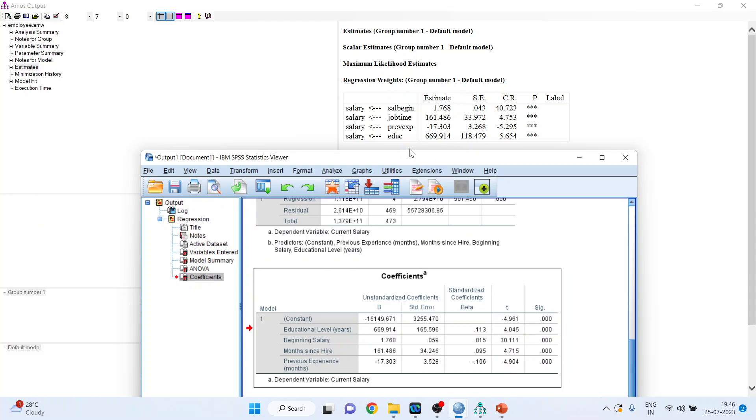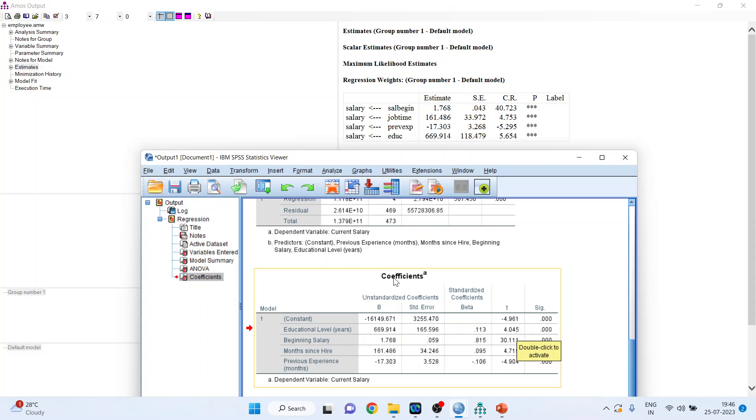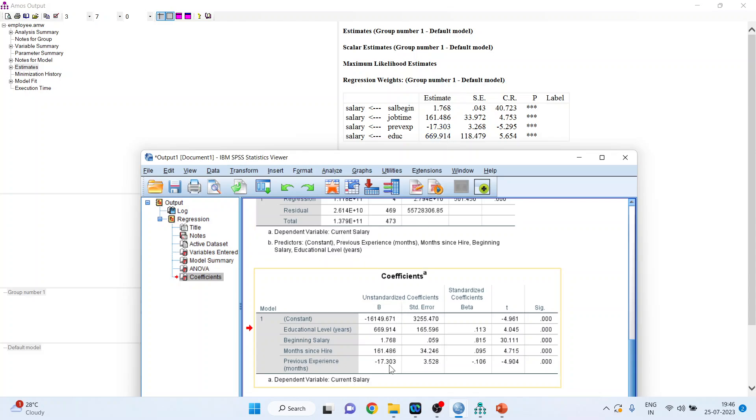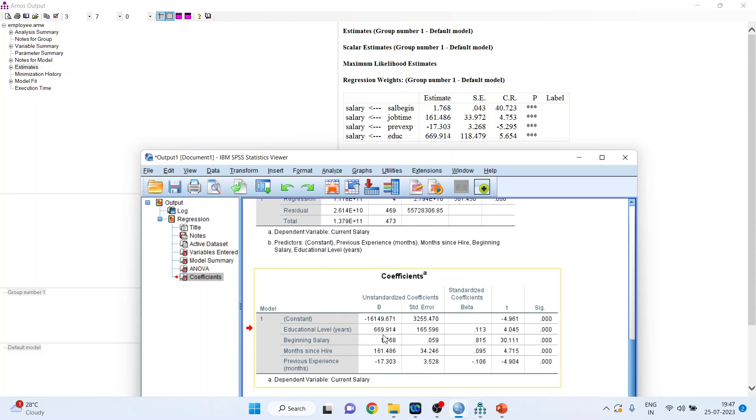Now let's talk about the education. 5.654. And here the education is 4.045. So it is significant here also. And you can compare the estimates. 161.486. Minus 17.303. 669.915.